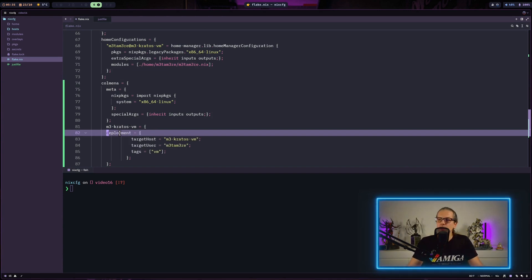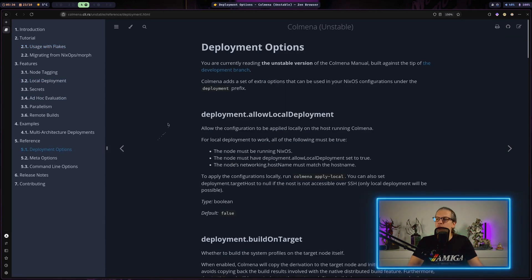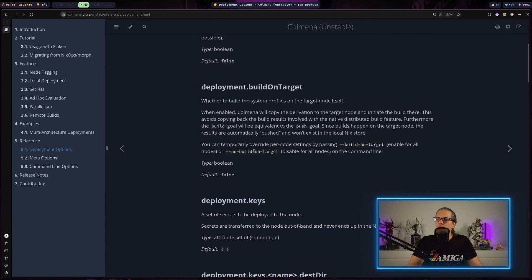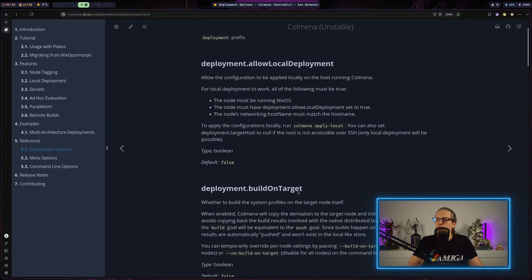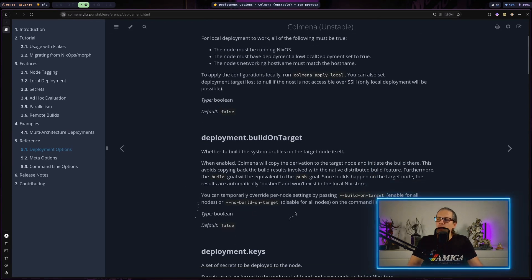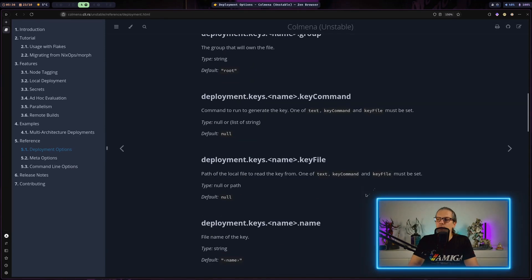I'm also defining the specialArgs argument to have all of our inputs and outputs from the flake available. This is very similar to what we have been using on our NixOS configuration. Then you can start to build out the deployment nodes you want to use in Colmena in a very simple and straightforward way. Looking at the deployment options in the documentation, there are much more options available - for example, we could set an option to build on target, which copies the derivations to the target machine and starts the build process there.